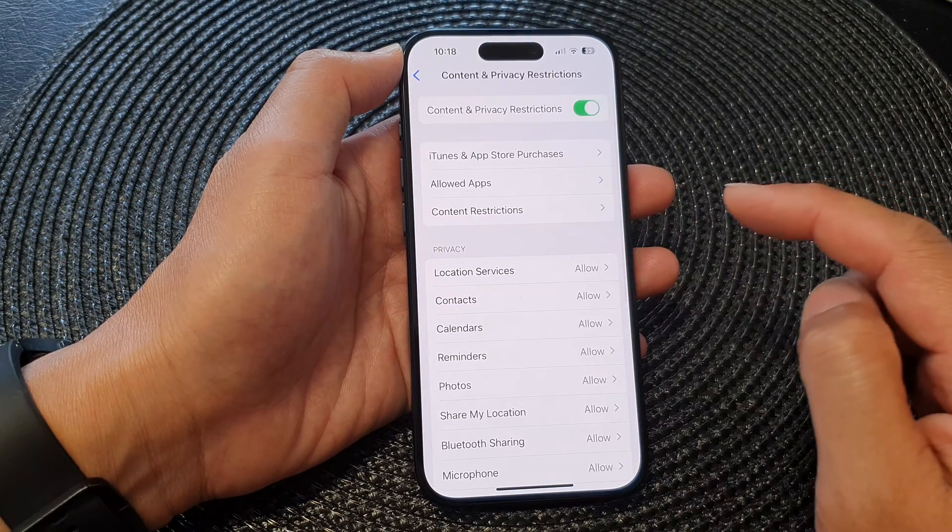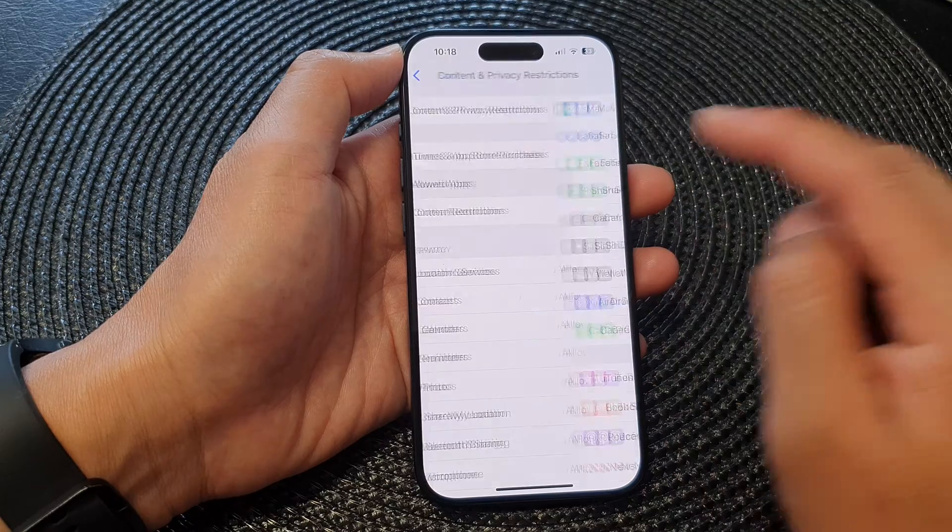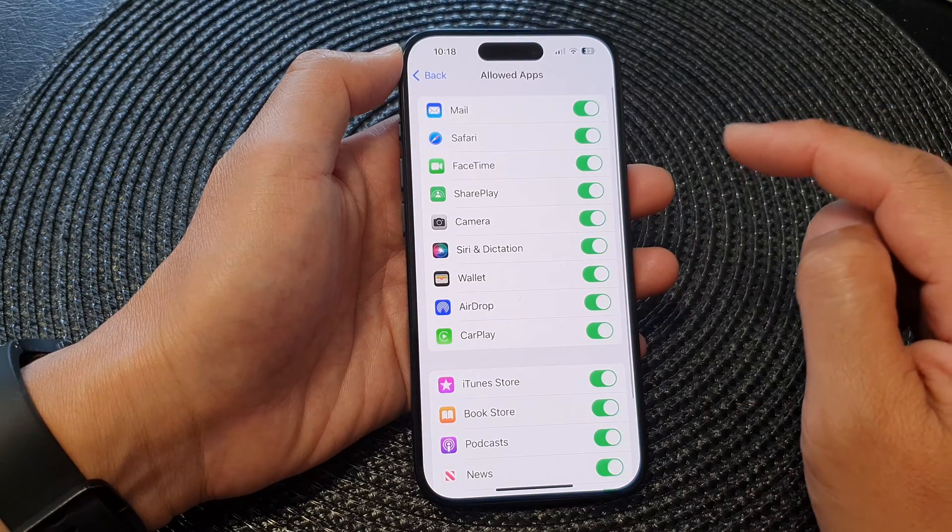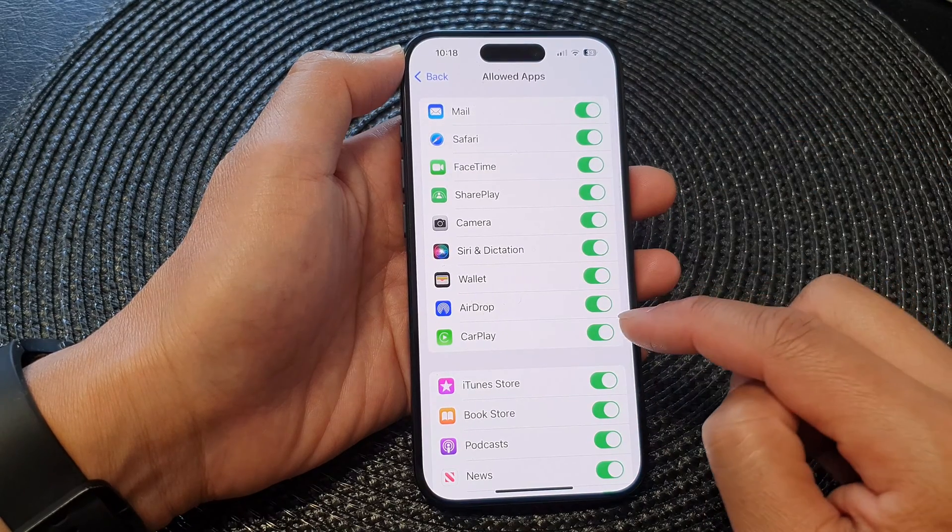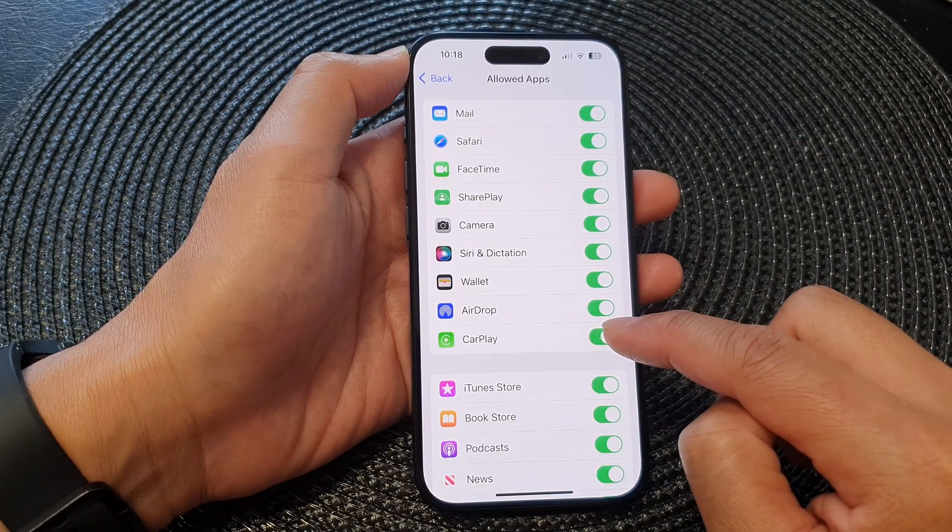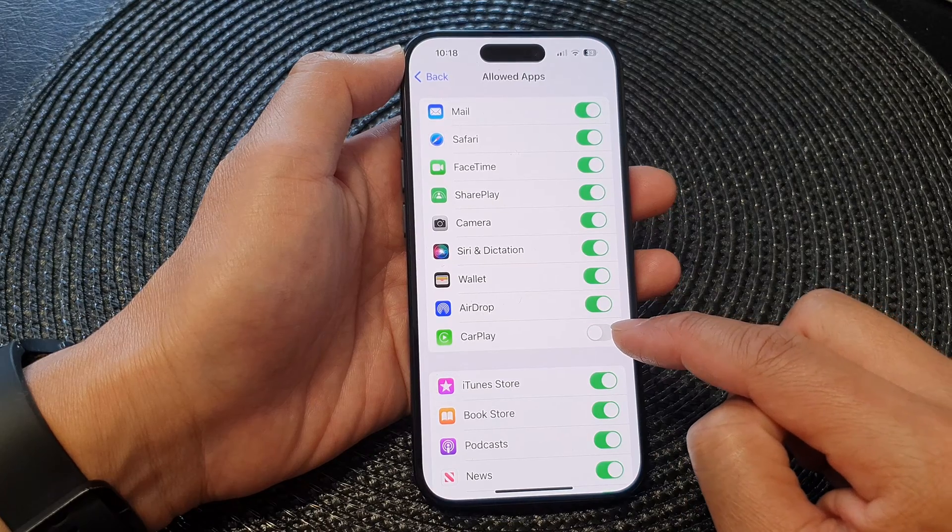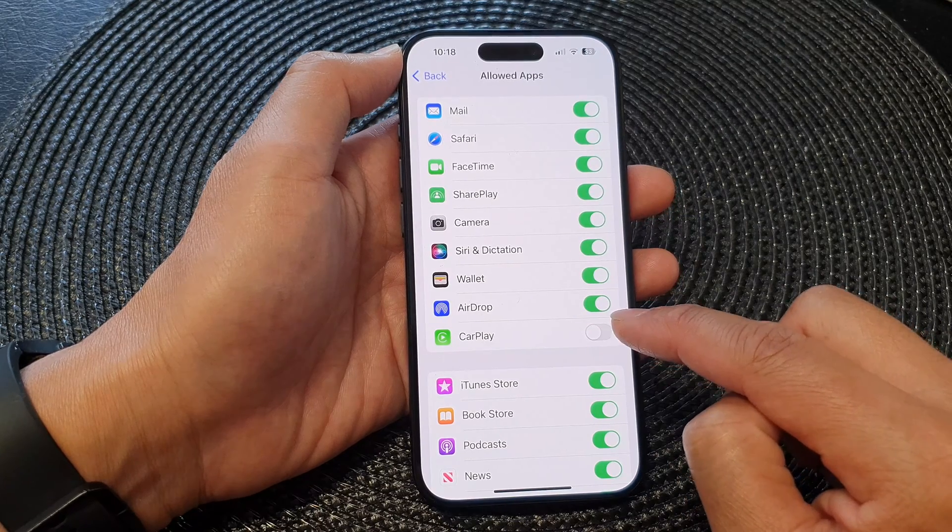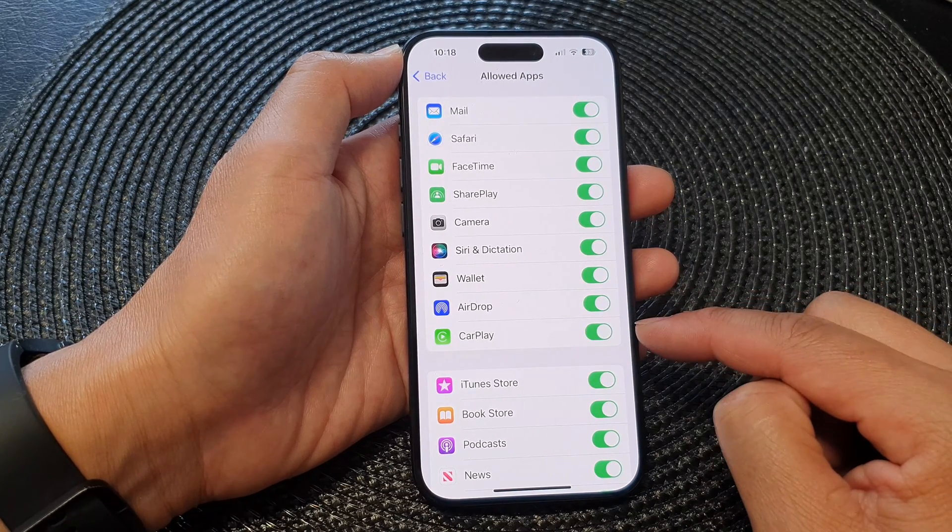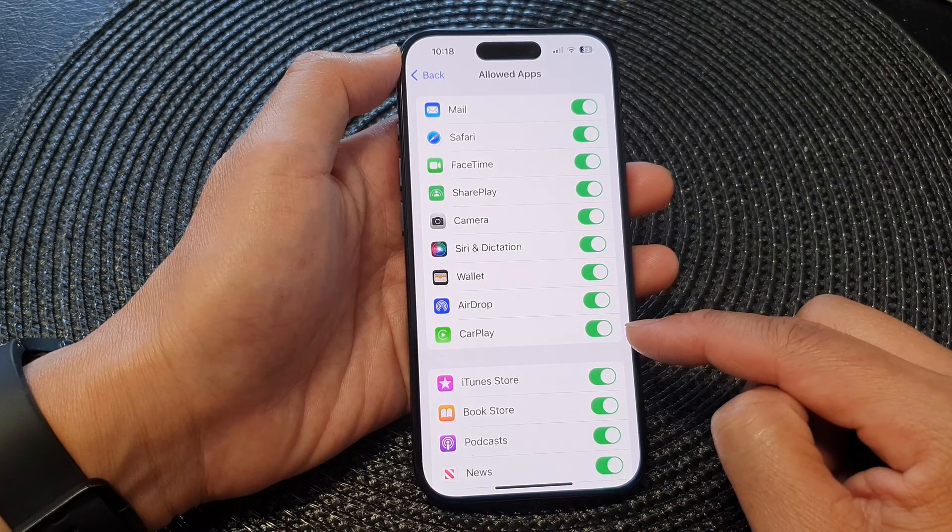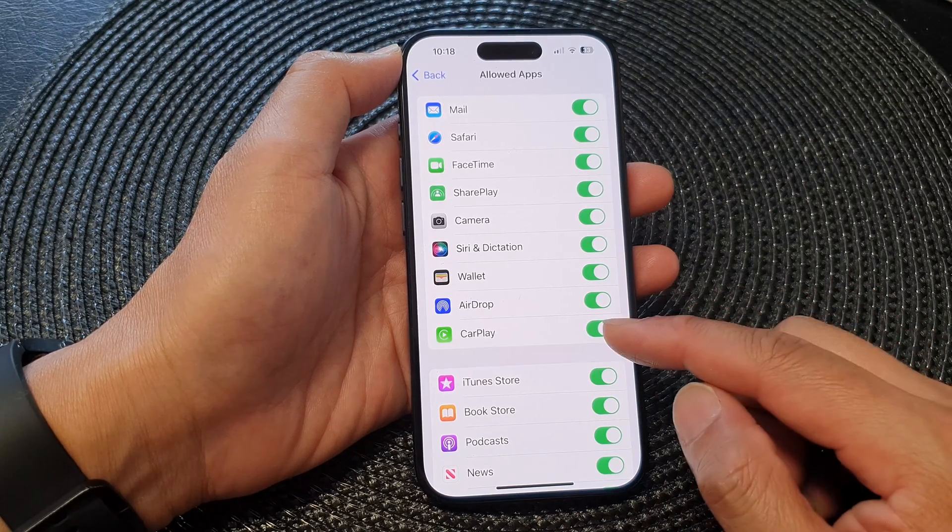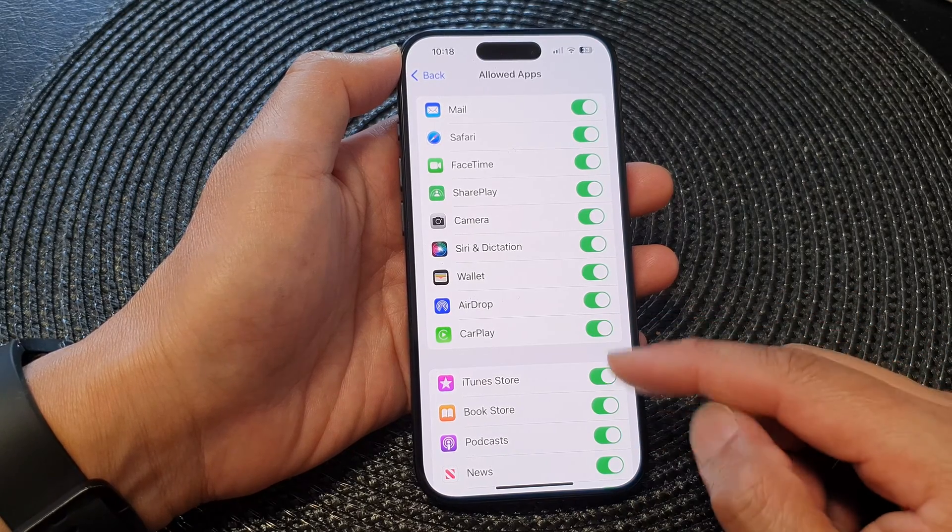Then tap on Allow Apps. Now go down and tap on CarPlay. Tap on the CarPlay toggle button to switch it off or turn it on. Once it is turned on, you should be able to use CarPlay.